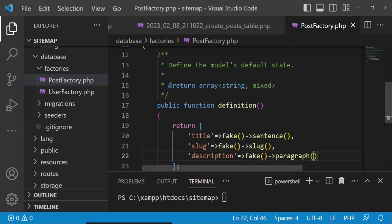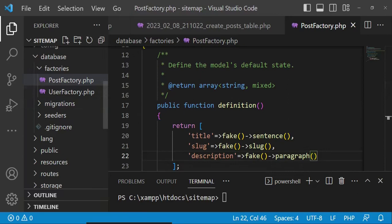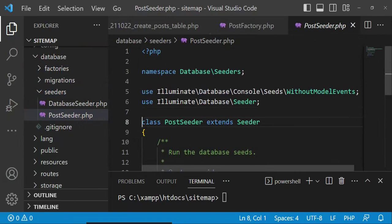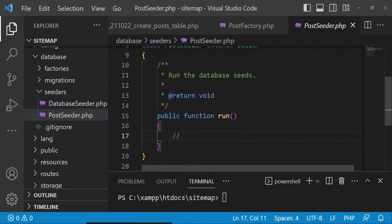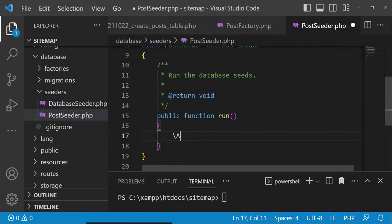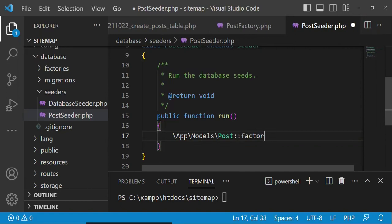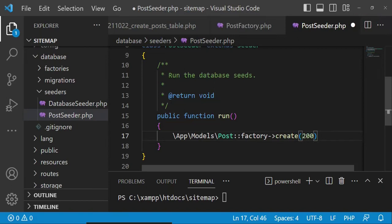Then we are going to go to seeders and open the PostSeeder and do some modifications there. In our PostSeeder, under the public function run, we are going to call App\Models\Post factory and then create. Inside there we can write the number of records we want — so I will put 200. The next thing I would like us to do is to go to web.php and do a few things there.